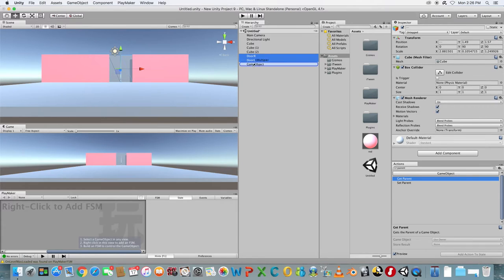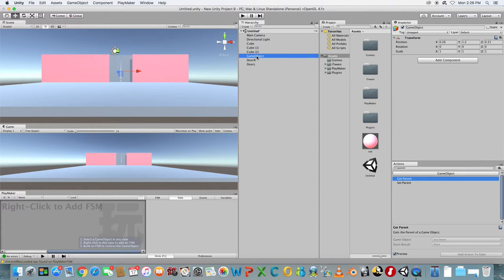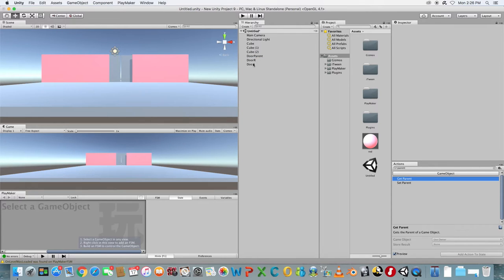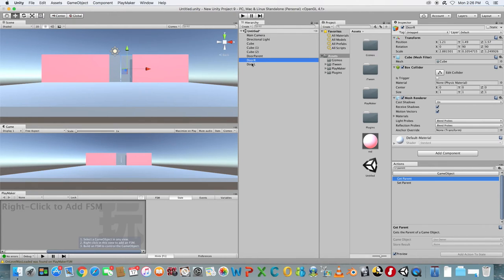Make the two sides of the door children of the empty object by dragging them underneath it in the hierarchy. Rename the empty object to Door Parent.